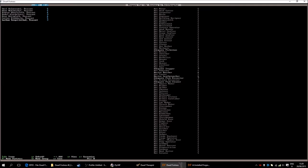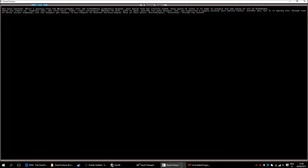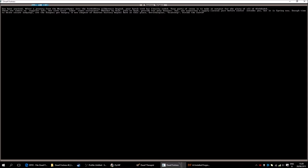I will just load in the world so you can see how the dwarves look. And we can have a quick gander at the starting area. So it will again stop responding. That is fine. There we go. You have arrived after a journey from the mountain homes into the forbidding wilderness beyond. Your harsh trek has finally ended. Your party of seven is to make an outpost for the glory of all of Alek Dodok. So I would imagine that's the dwarven civilization or the city they originated from.